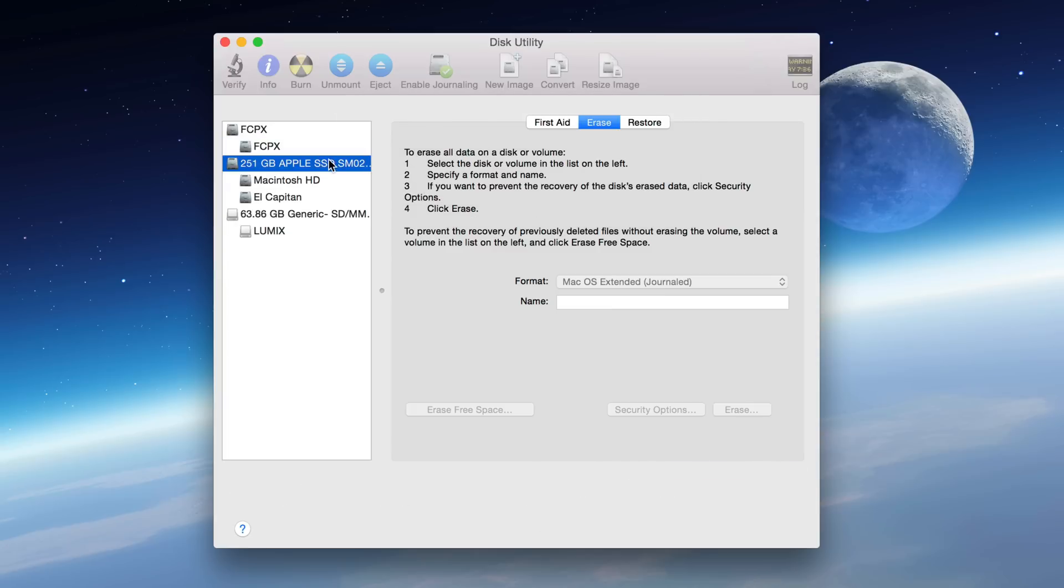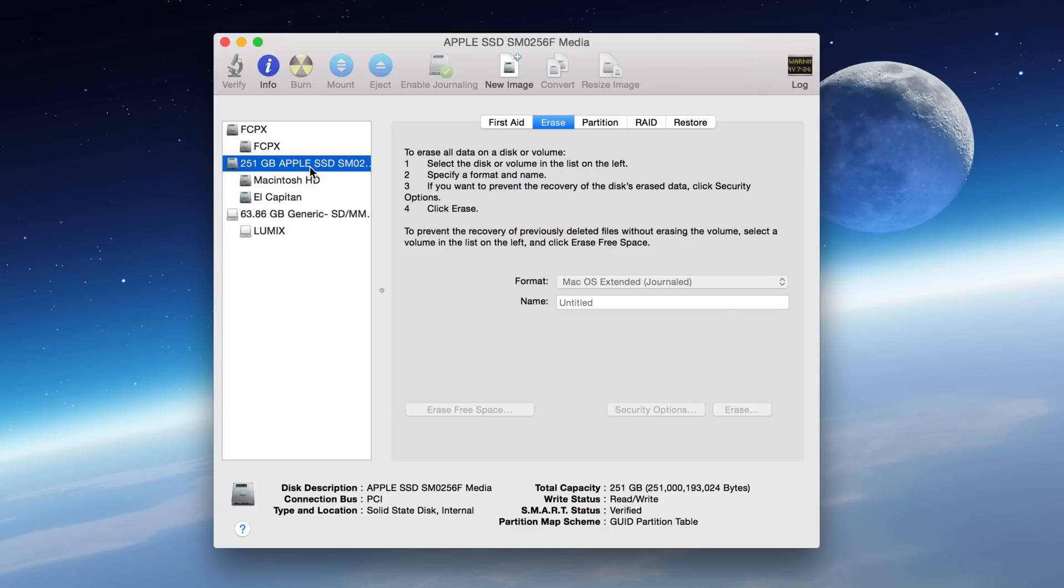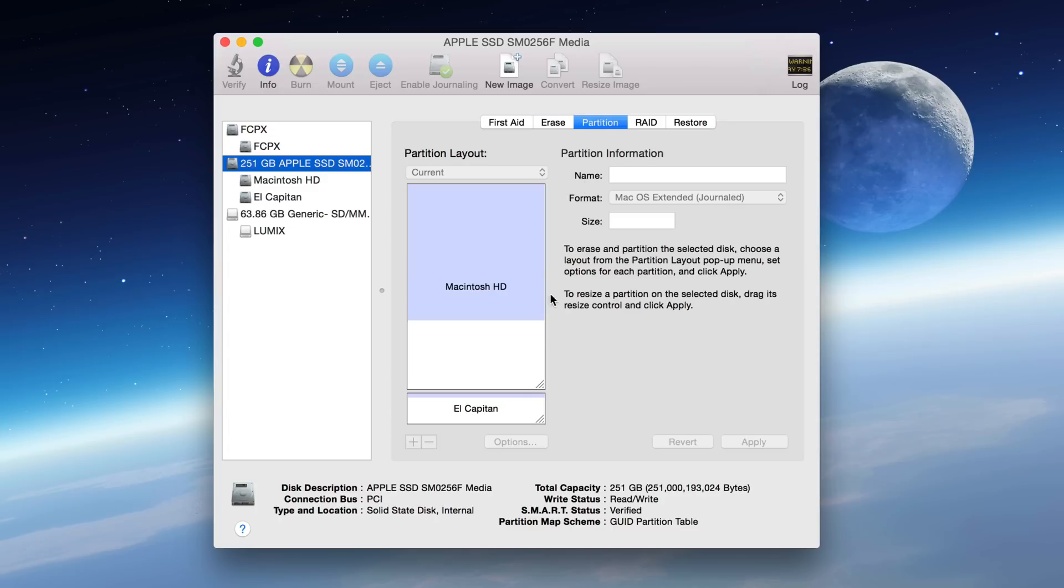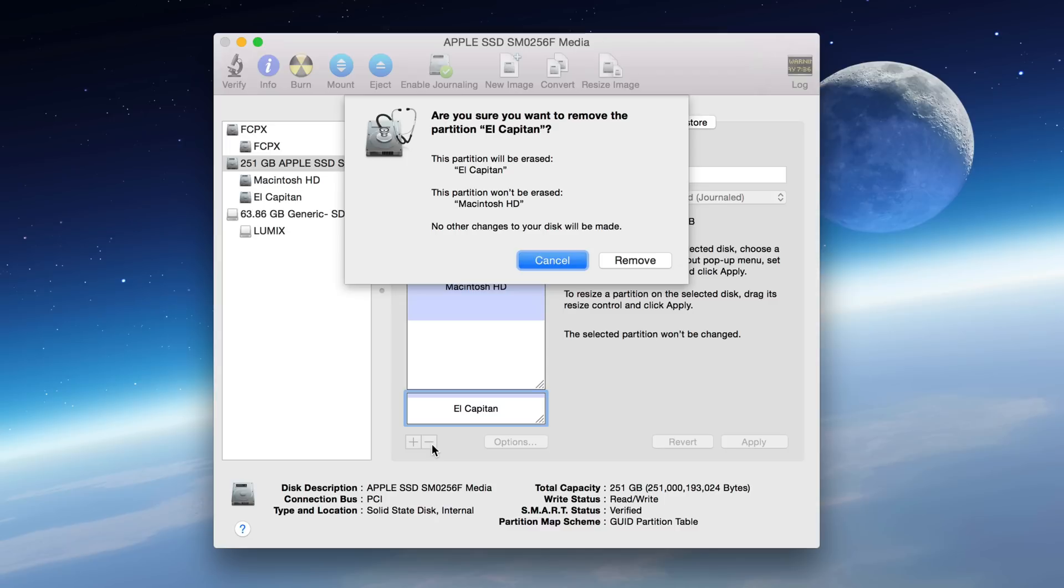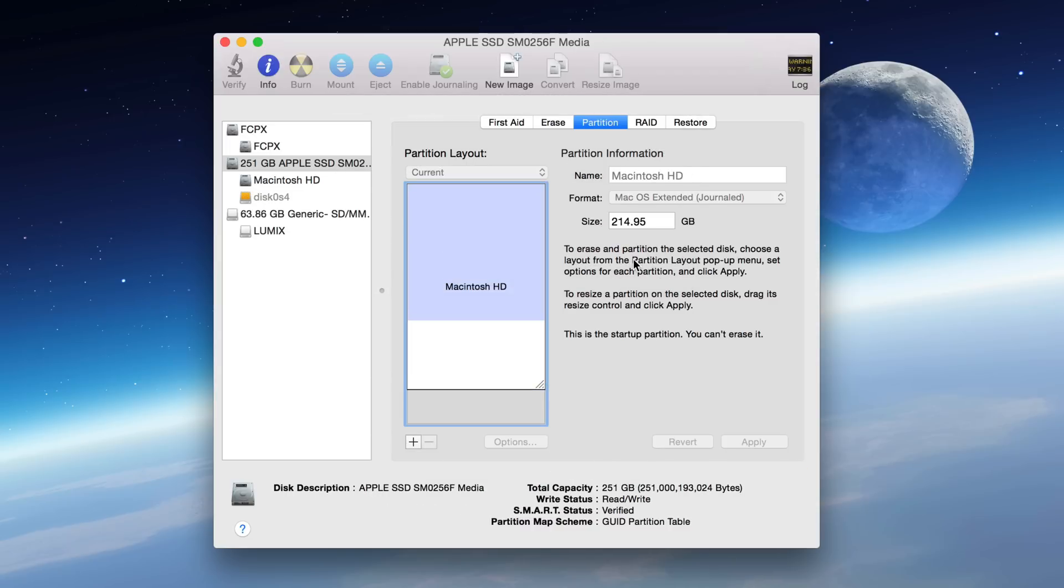And now I can actually delete the partition by going back to the logical volume, clicking the Partition tab, and then selecting the partition and then clicking the minus sign there and clicking Remove just like this.